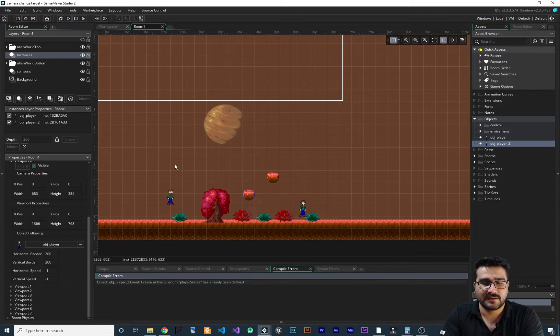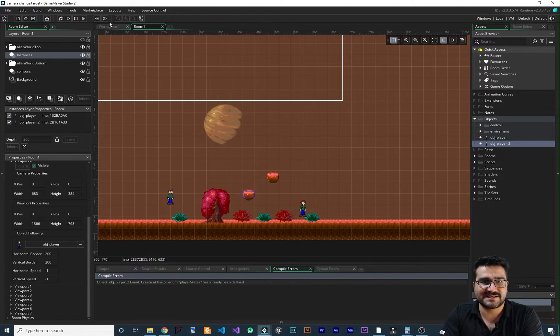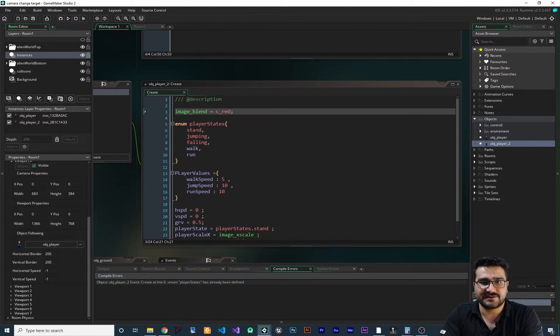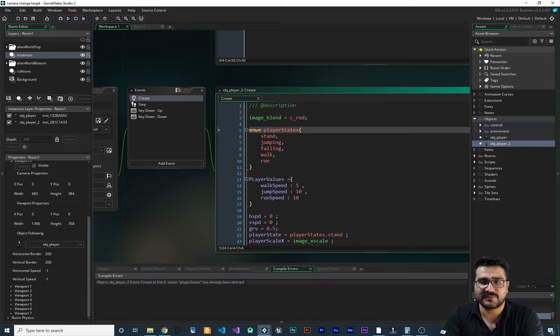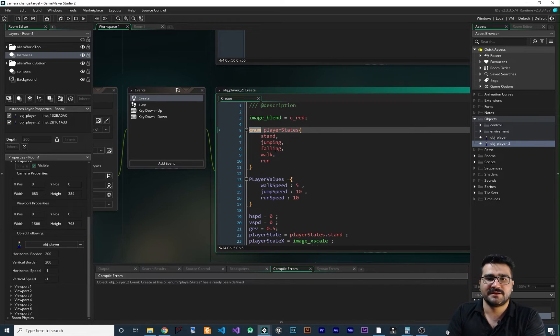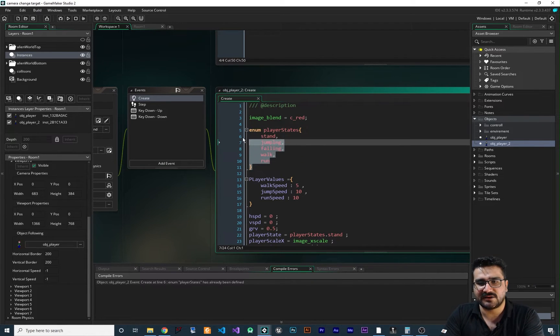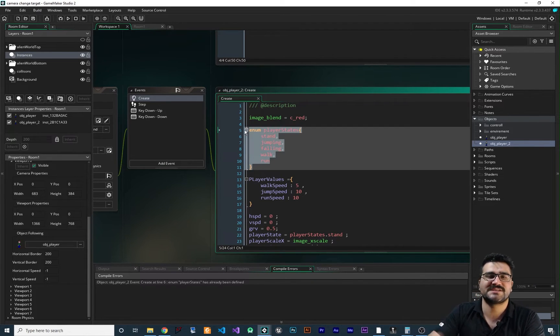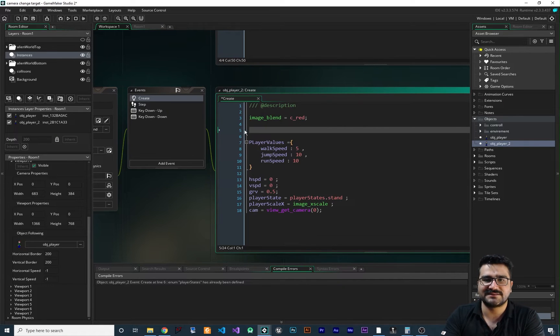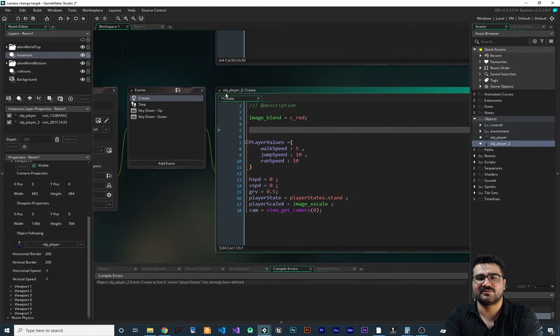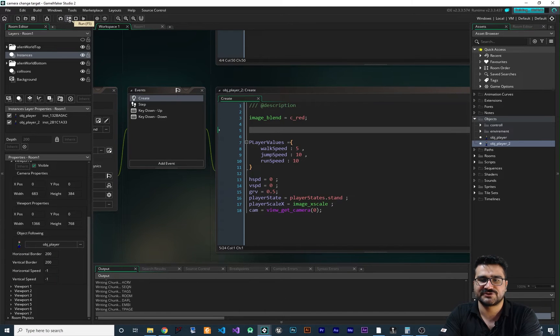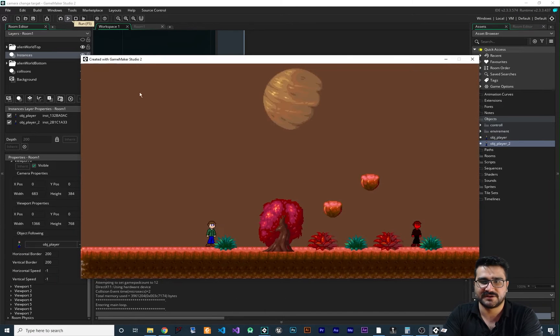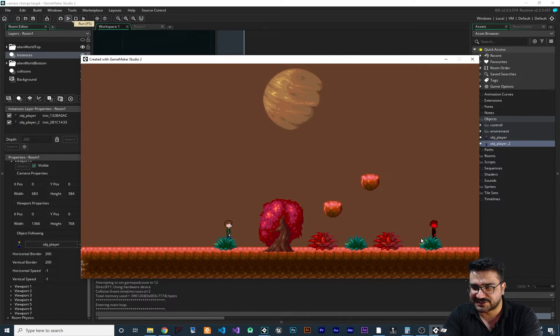The error that it says in here, it says this enum, because enum is global. When you define an enum, you can use it everywhere. So we can delete it in obj player number 2. And now we can run it again and everything should work fine. And you can see our player 2 is red in here.